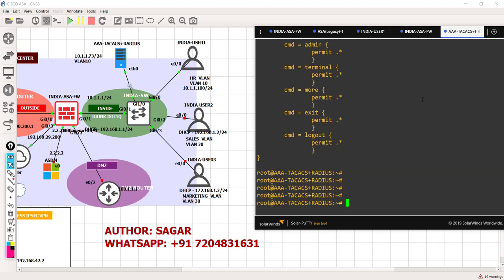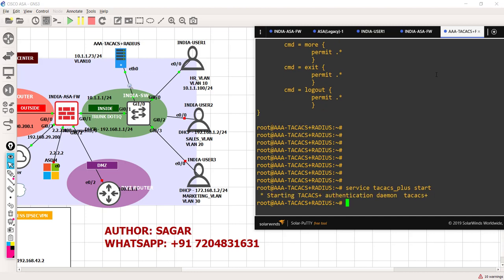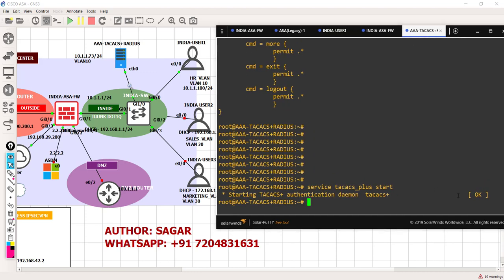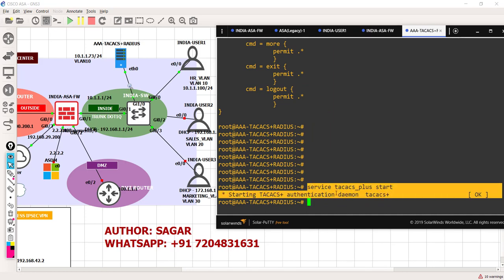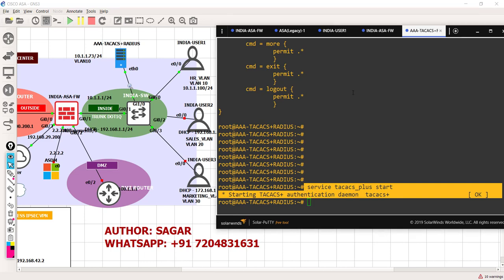Before running the test, let's verify that my TACACS server is running. I'm going to the AAA server and I'll input this command to get the status of the AAA server. What does this say? My AAA server - the TACACS features are running and up. So I am good to start now.